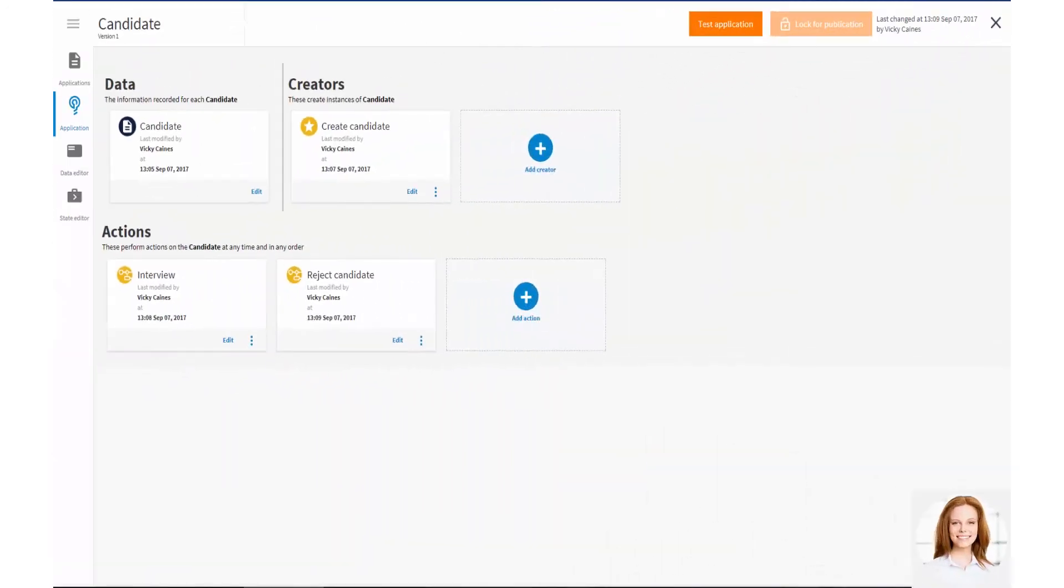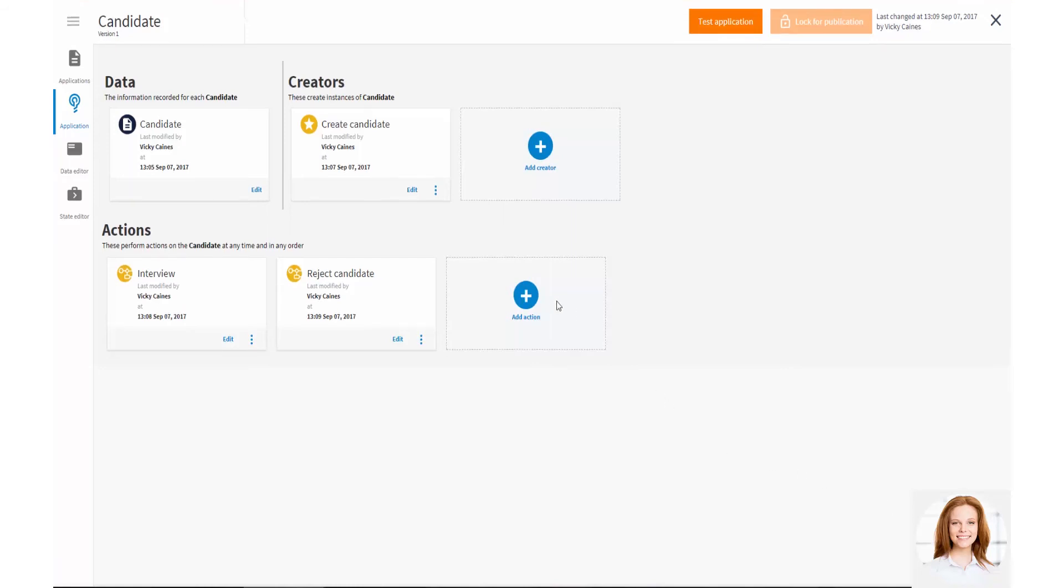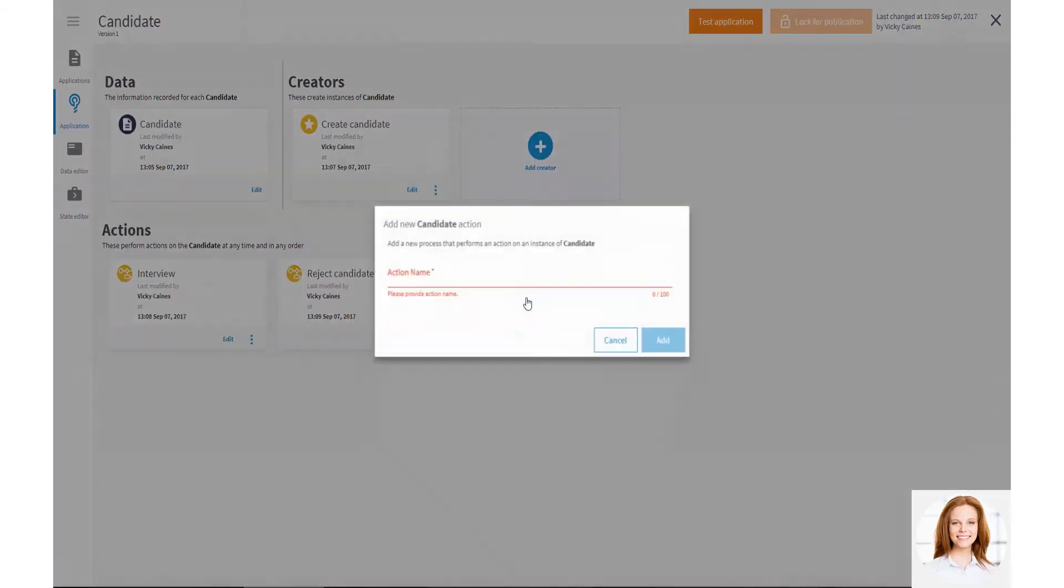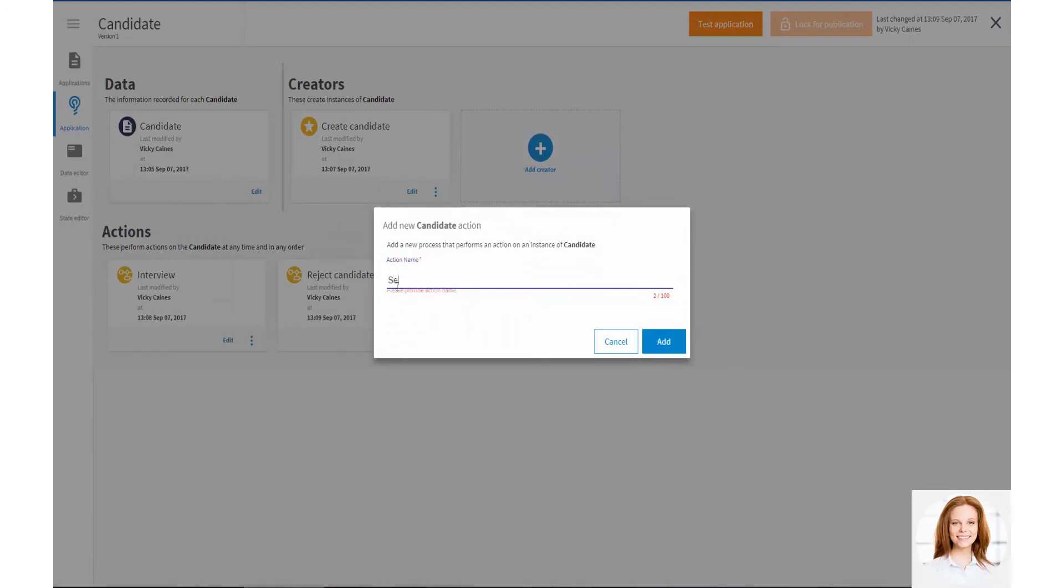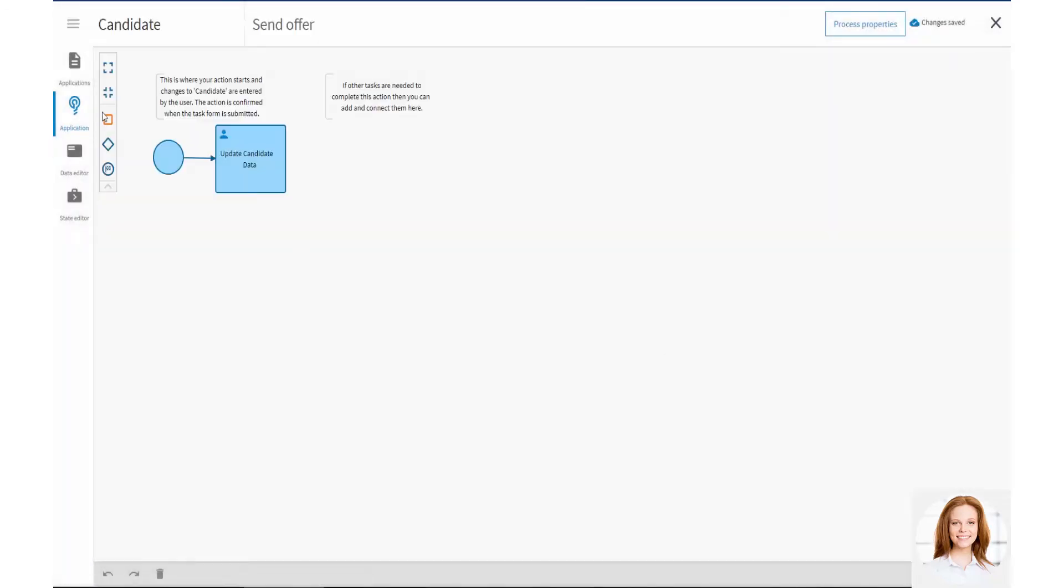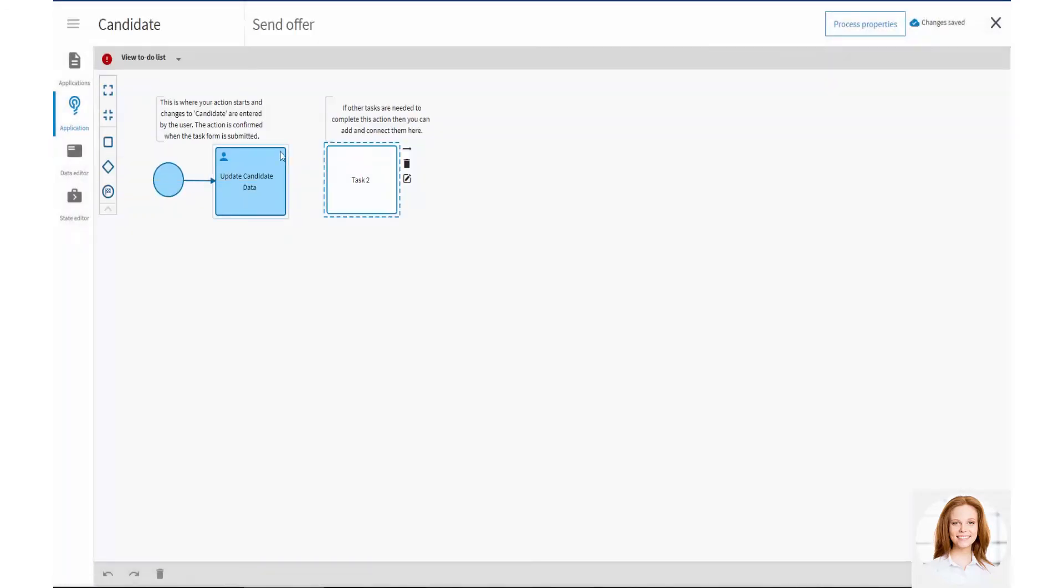Back in LiveApps Designer, Vicky now needs to think about the unscheduled tasks that can happen to a candidate. A candidate may be invited to attend an interview, but may not be interviewed. A candidate may or may not be offered a job, depending on the outcome of the interview. Vicky adds Interview, Reject Candidate and Offer Job actions to her candidate application.